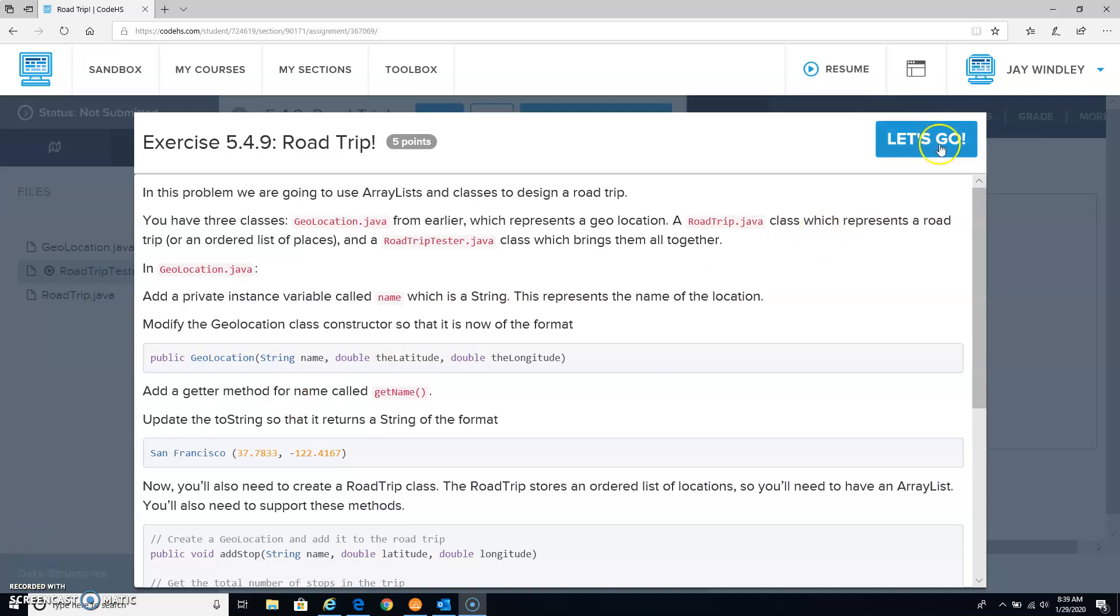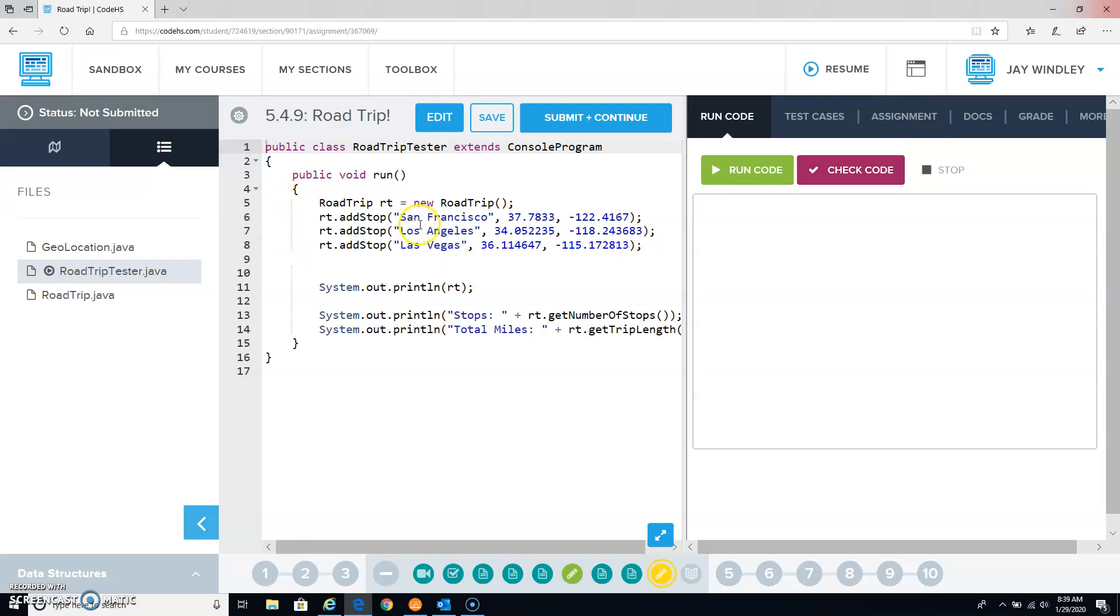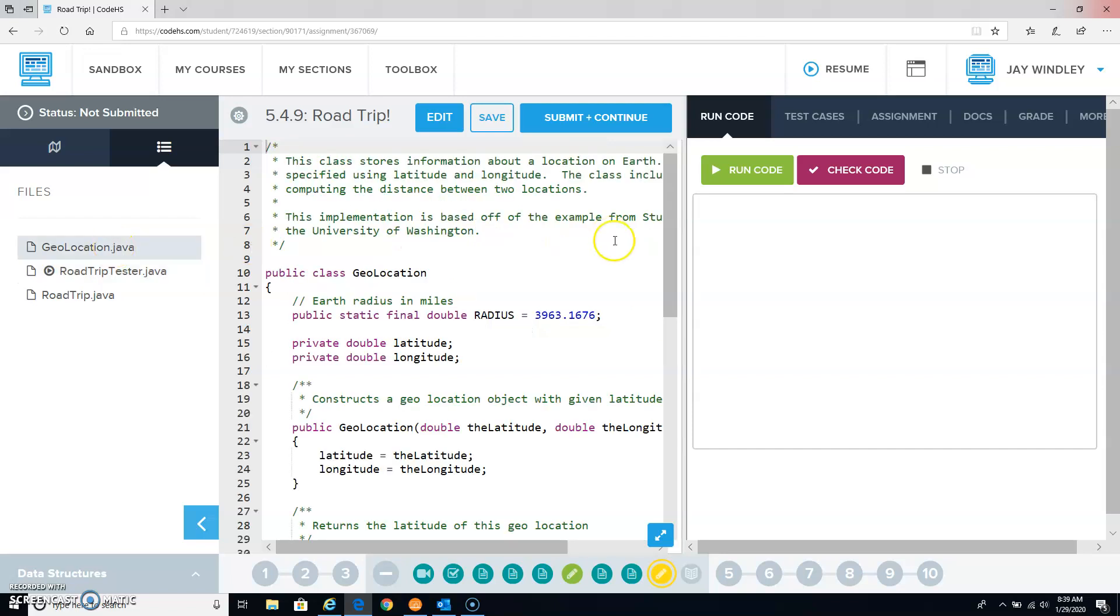All right, let's see what they're asking us to do in the road trip. Road trip, this is road trip tester. There's a class called geolocation. So, let's remind ourselves about that.